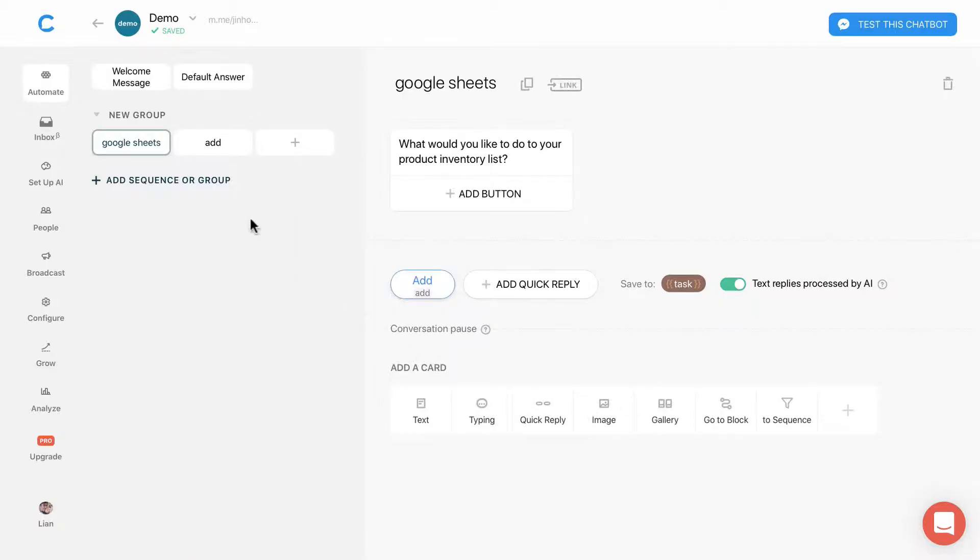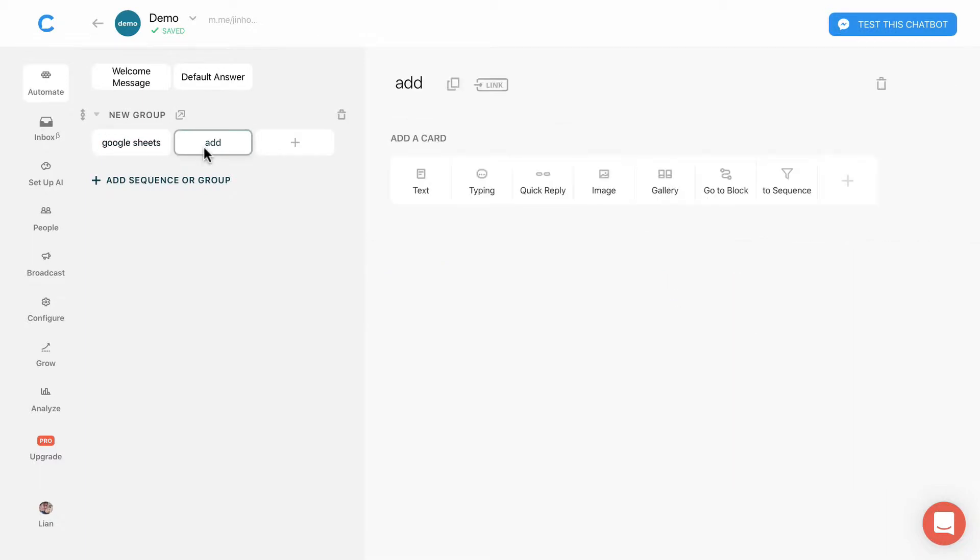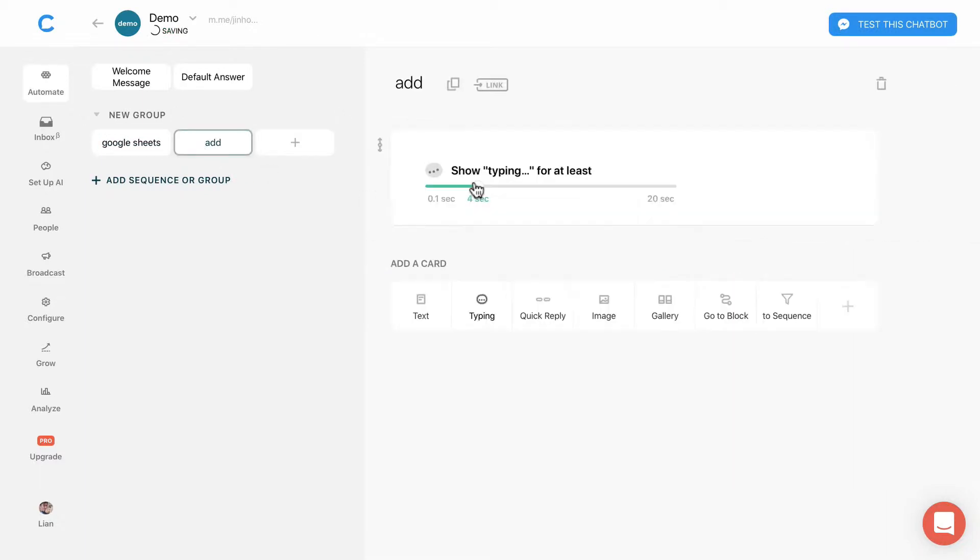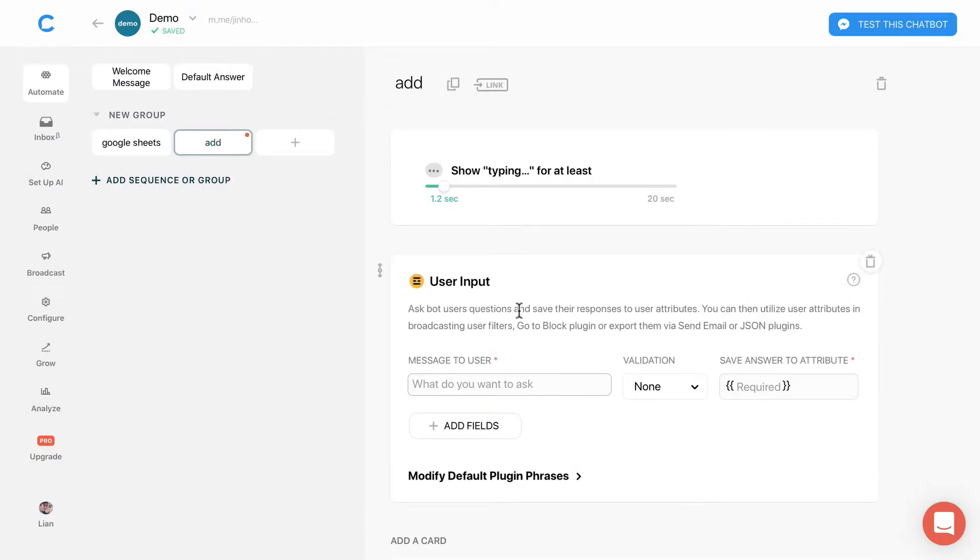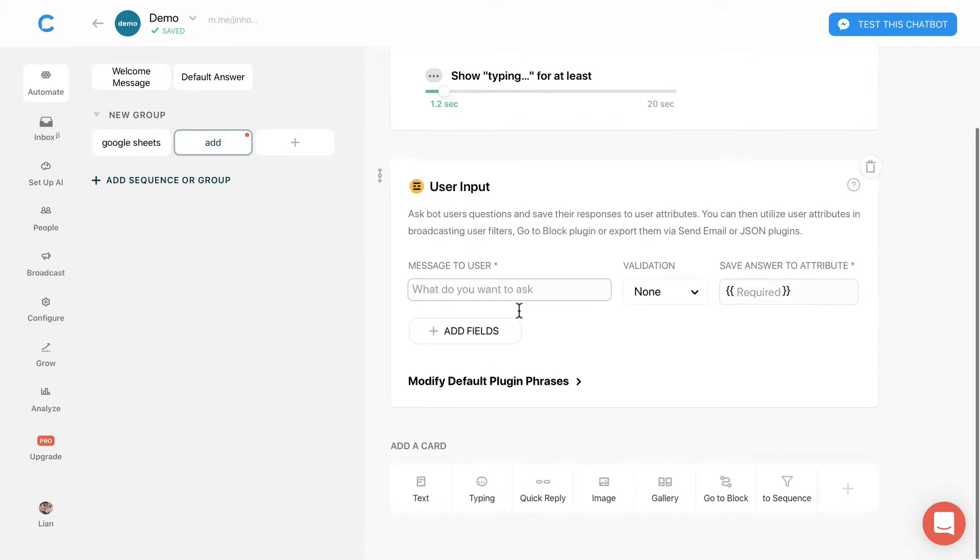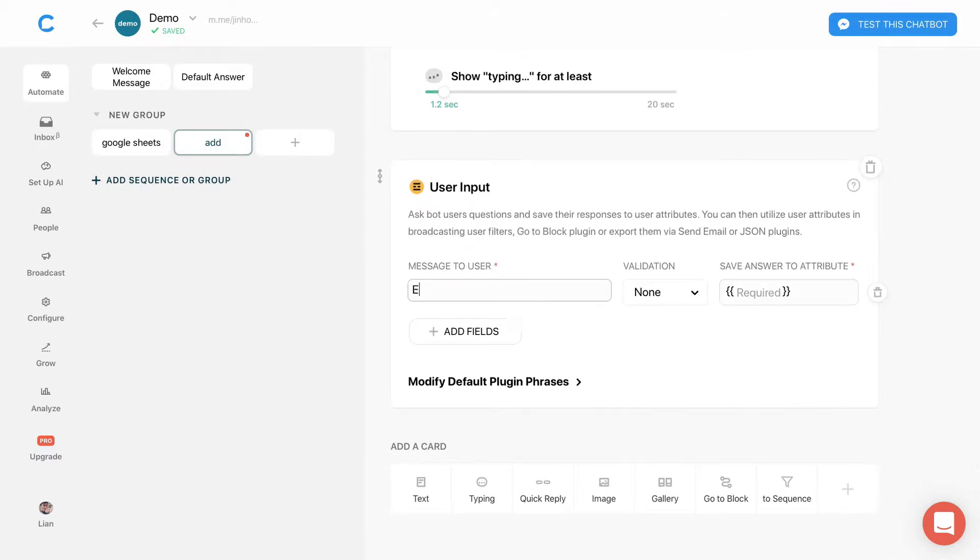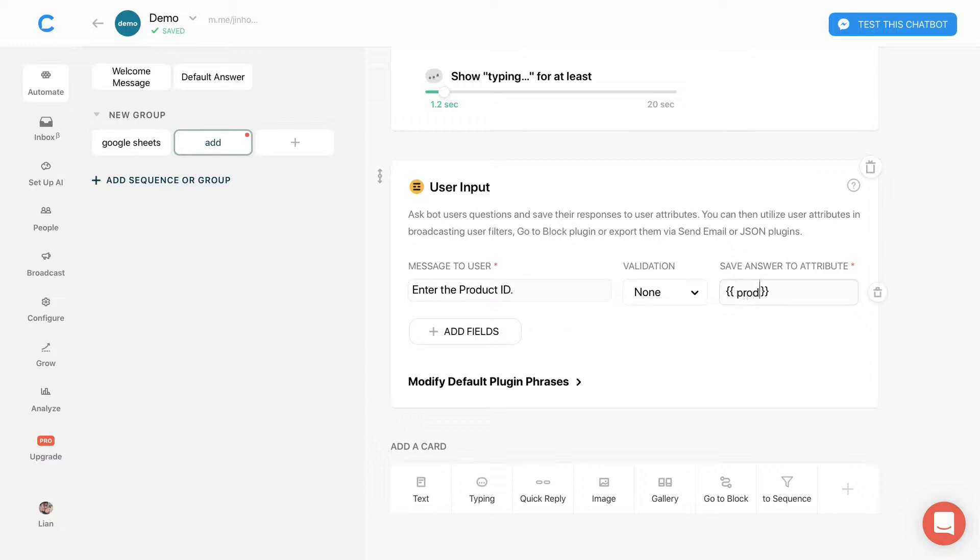Let's go to the add block. Add a typing action and add the user input plugin. I will ask users to enter the product ID and save the answer to product ID attributes.